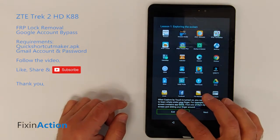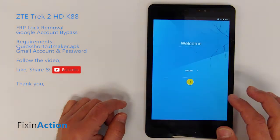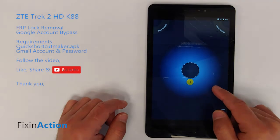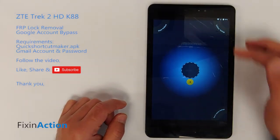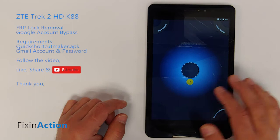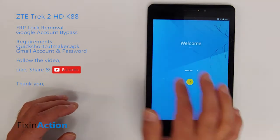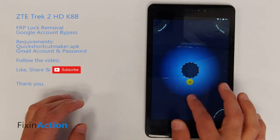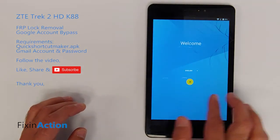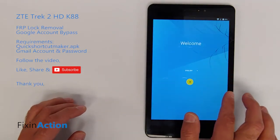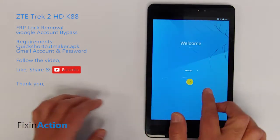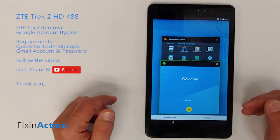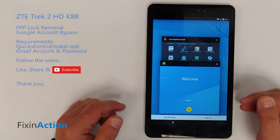Accessibility mode or TalkBack is now turned on. Let's exit the tutorial. Now draw an L shape — as you can see it opens TalkBack settings. We need to draw the opposite L: from right to left then up. That's how we draw the reverse L.